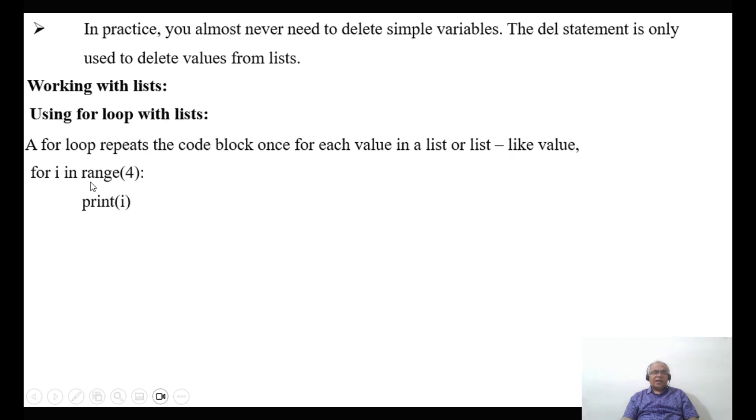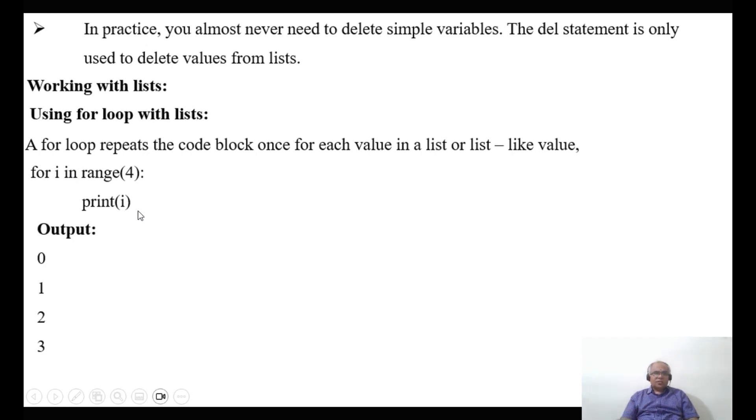Suppose if I take `for i in range(4): print i`. So what is the output? 0, 1, 2, 3.